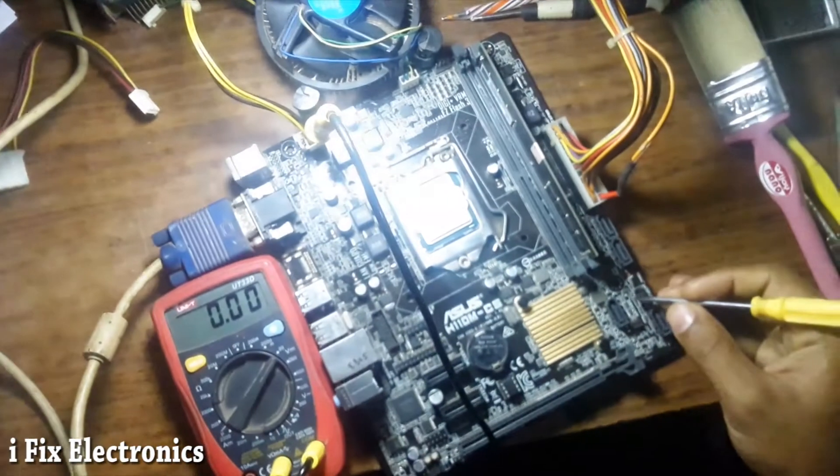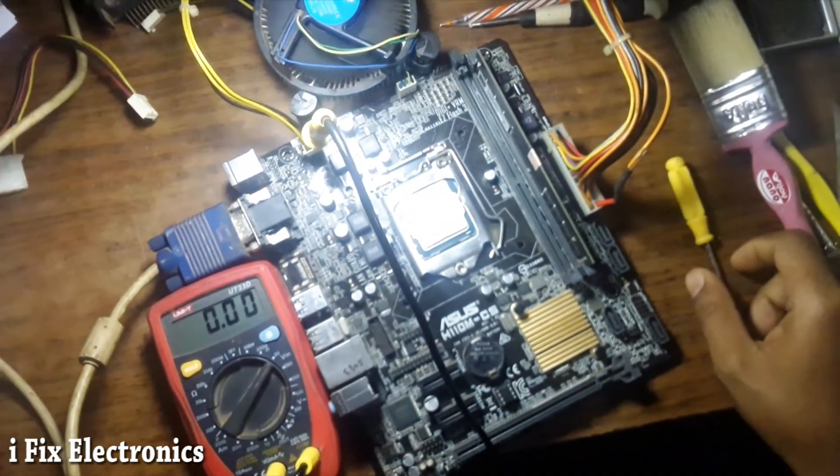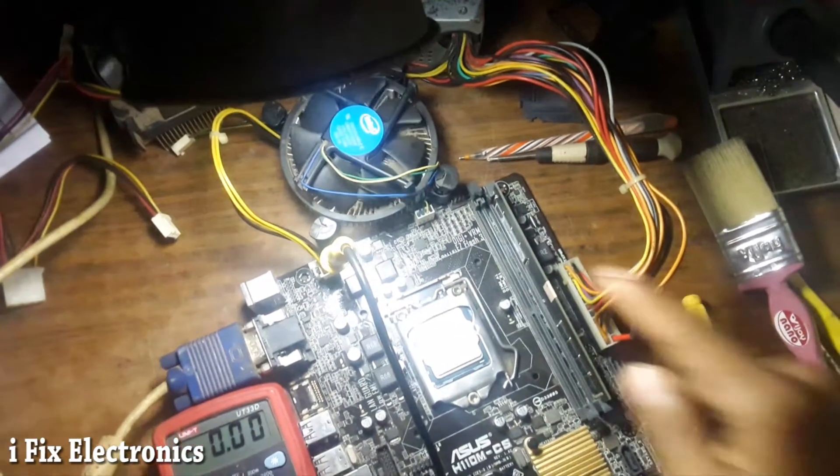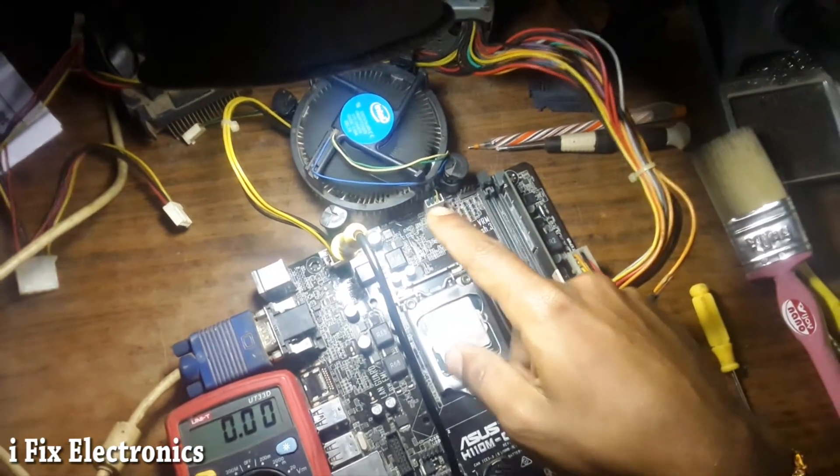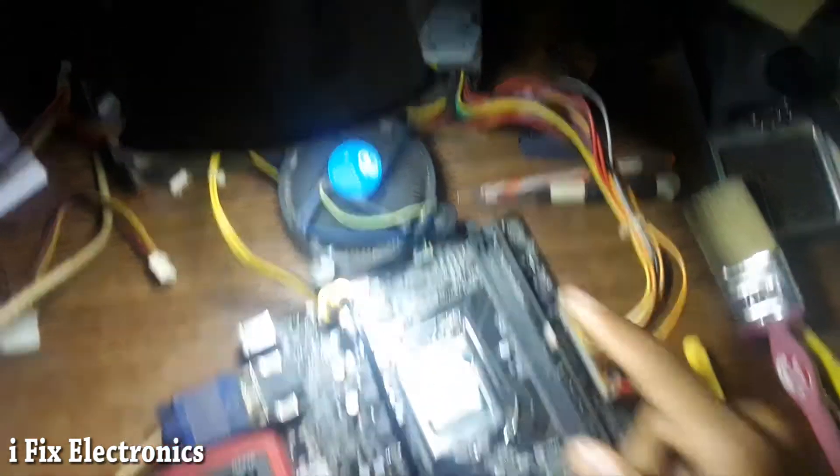I am powering on. Motherboard is powered on. Fan spin and stopped, and again started spinning. Let's check for a display.